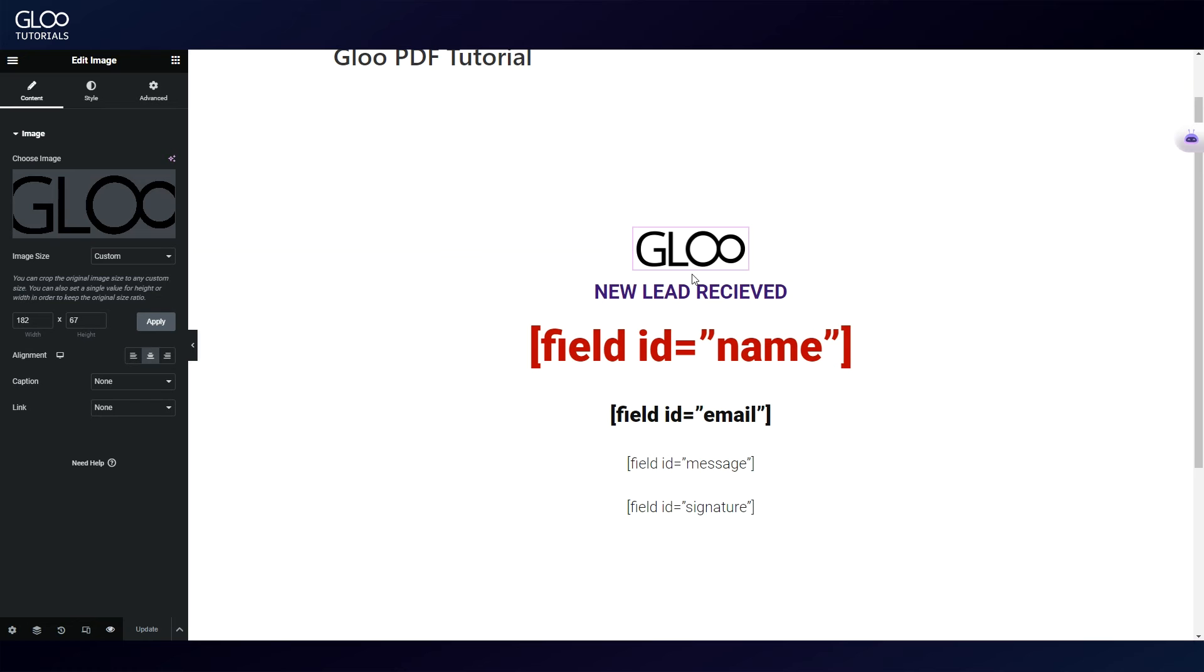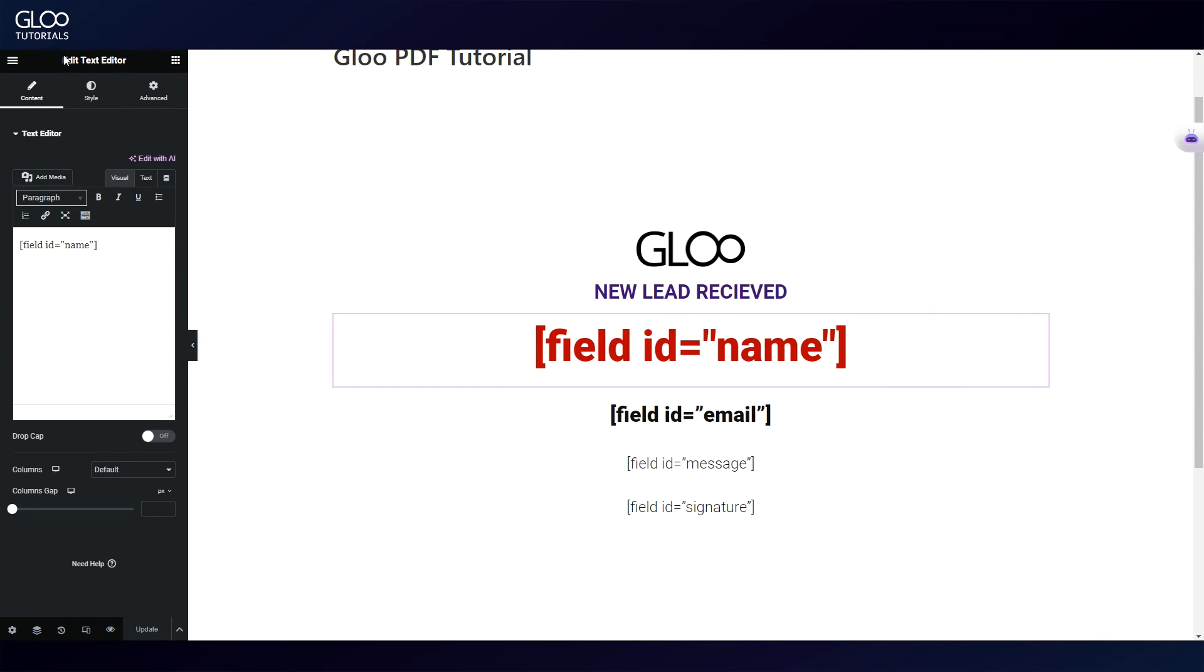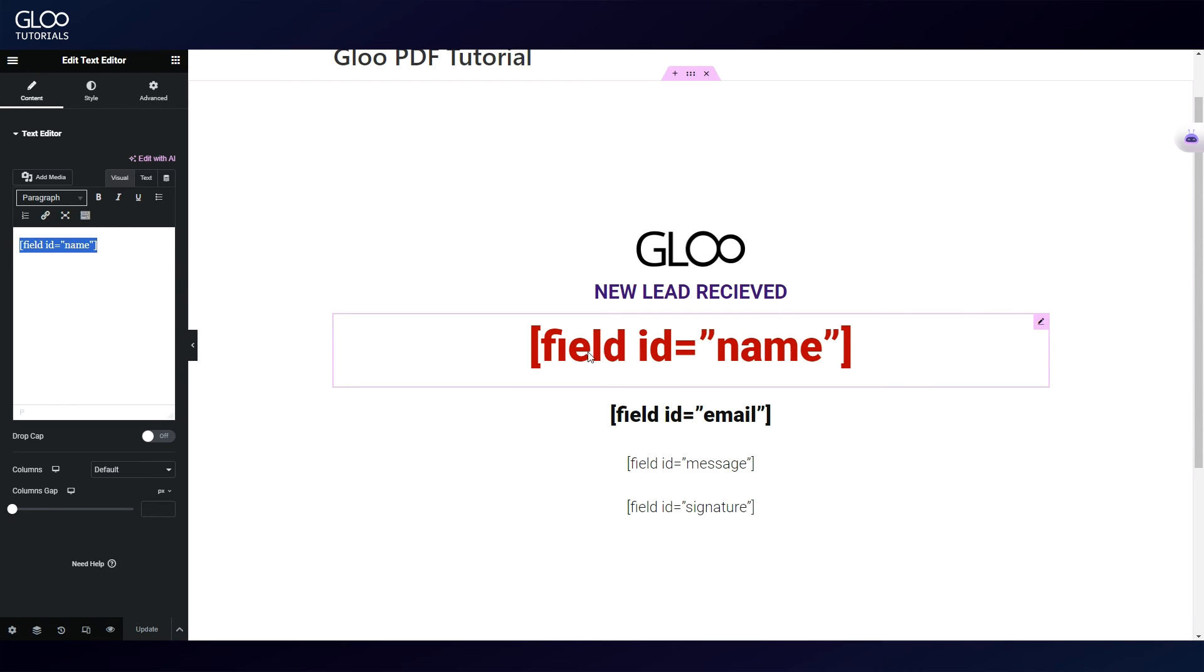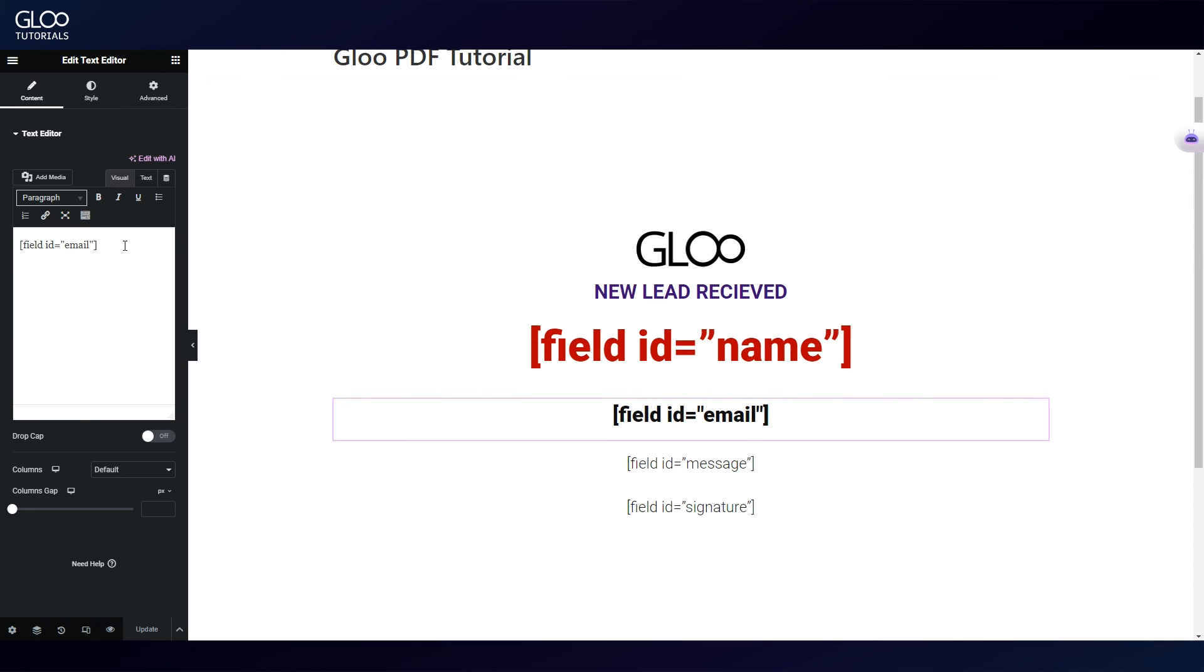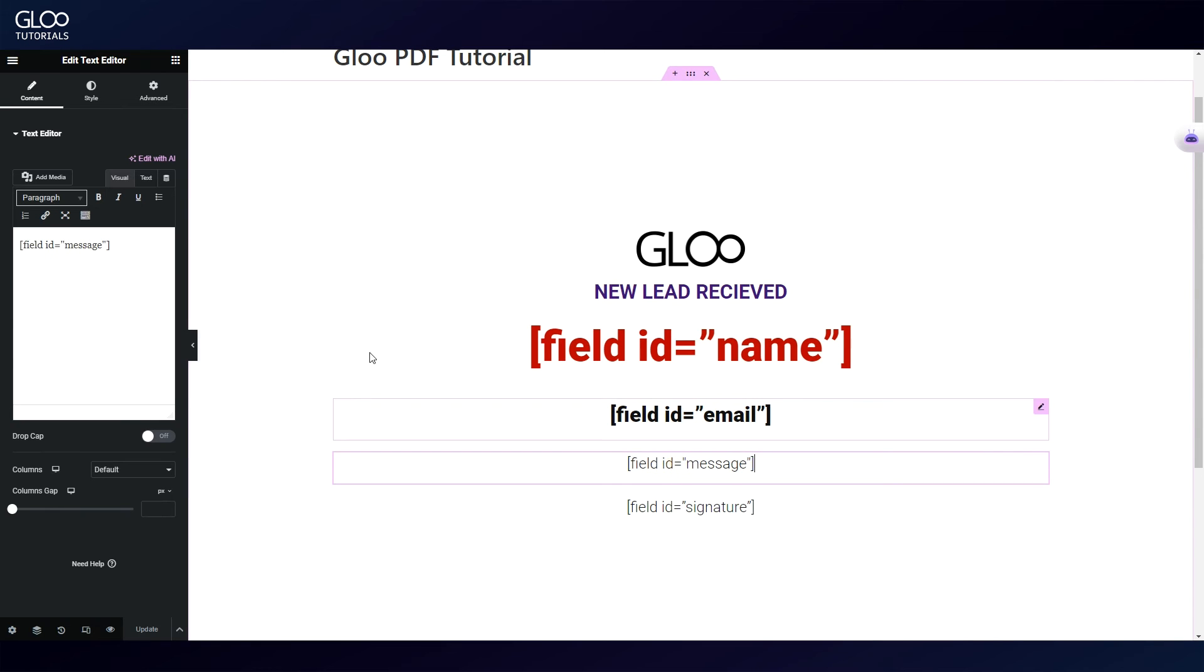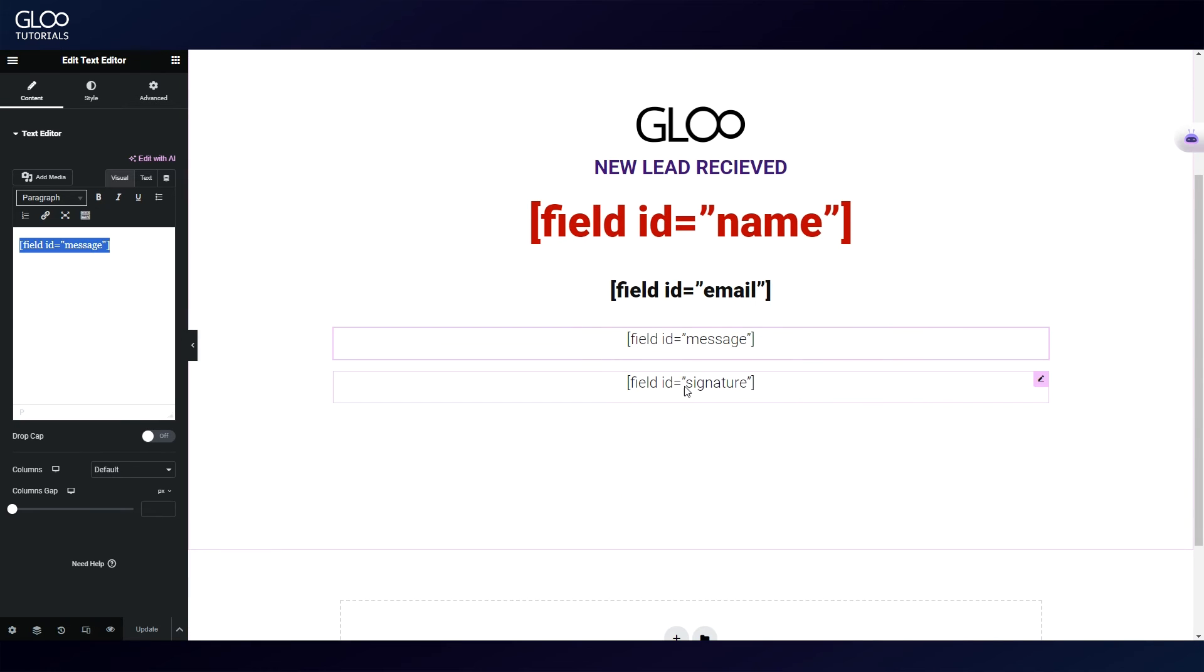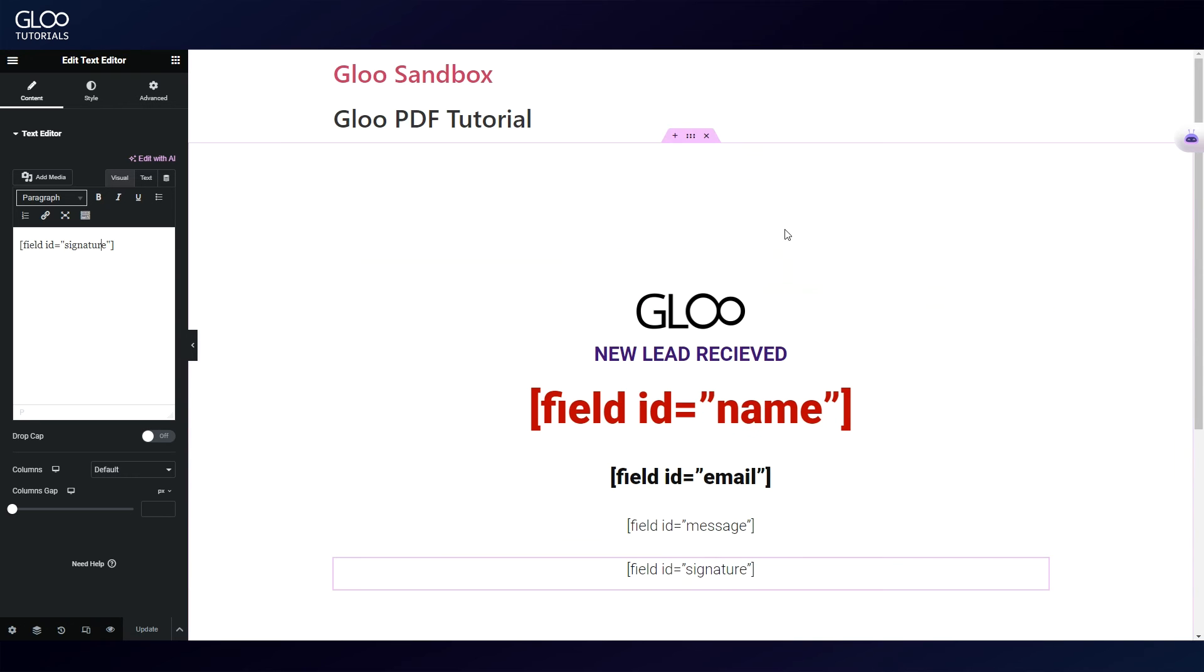Here we put some static text in a heading widget that is going to stay the same. Next, this is where the magic happens. For each field in the form, we paste their shortcodes inside a text editor widget. We can style this every way we want, and the PDF will retain the design. However, we need to make sure that we've selected the text editor widget, and not the heading widget for this.